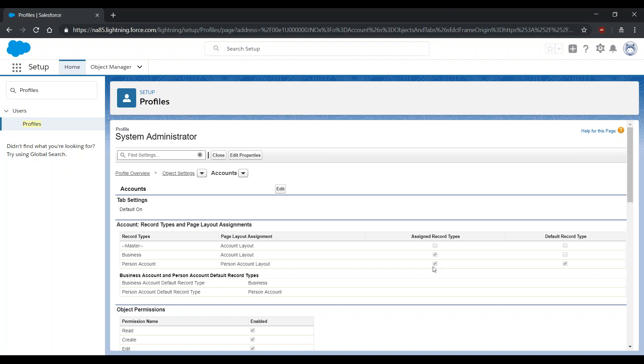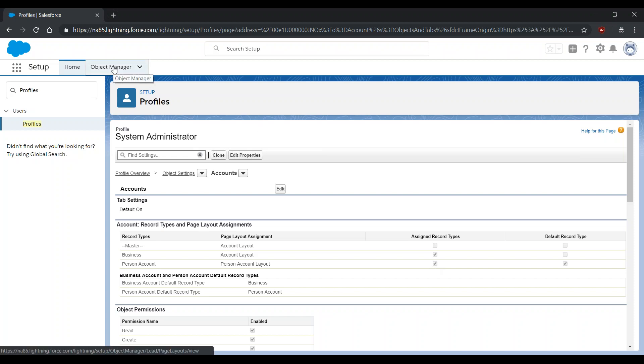If you are using leads, we do recommend modifying the Leads page layout to not require the Company field. That way, any leads that are converted without the Company field will default to Person Accounts. Those converted with the Company field will default to Standard Business Accounts.